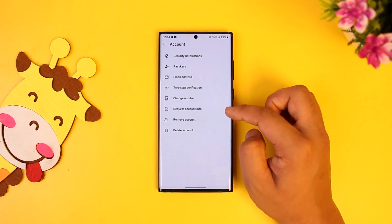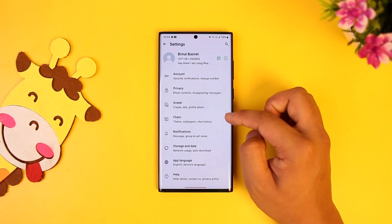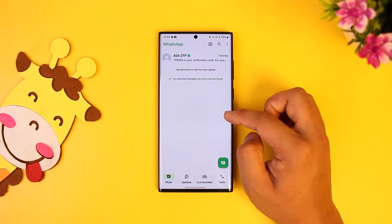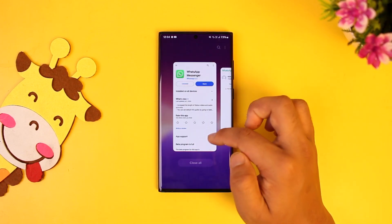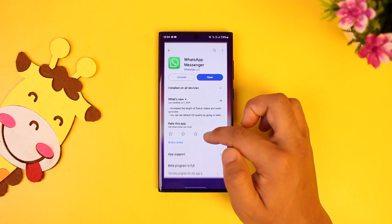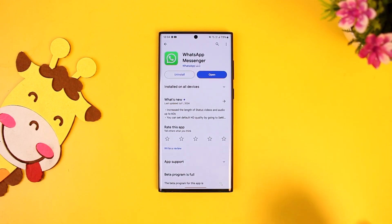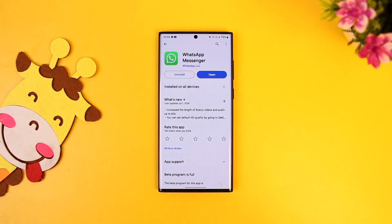This is how you can remove your second account from WhatsApp. I hope this video helped you. If you have any more questions or doubts, feel free to leave them in the comments below. Thank you for watching, and see you in the next video.